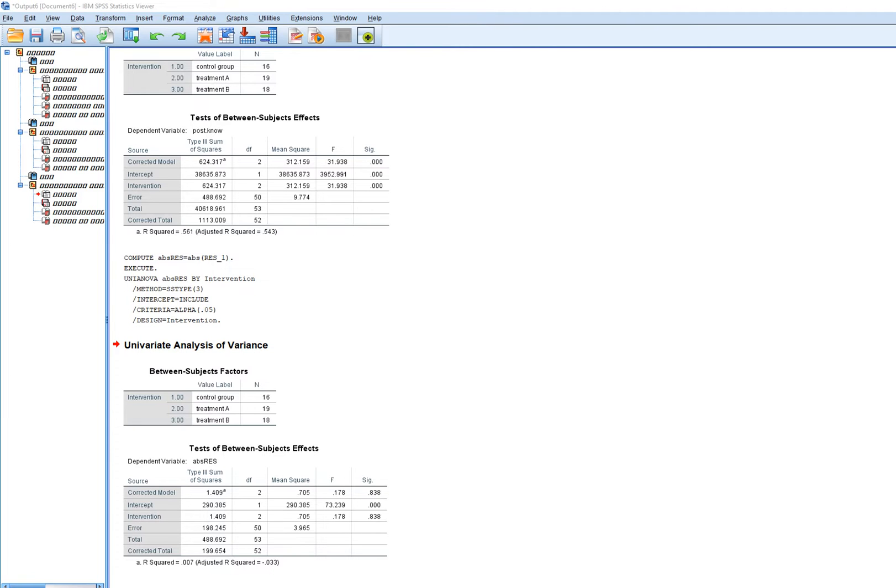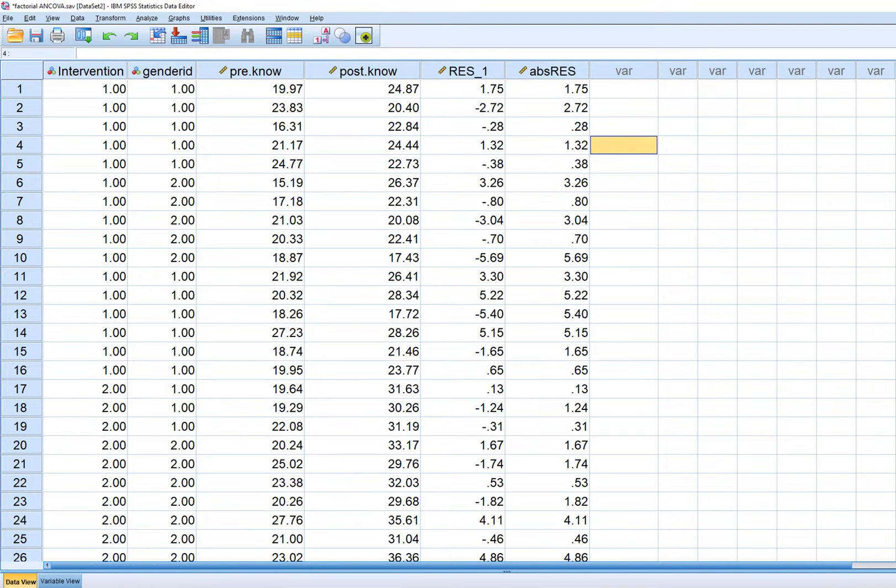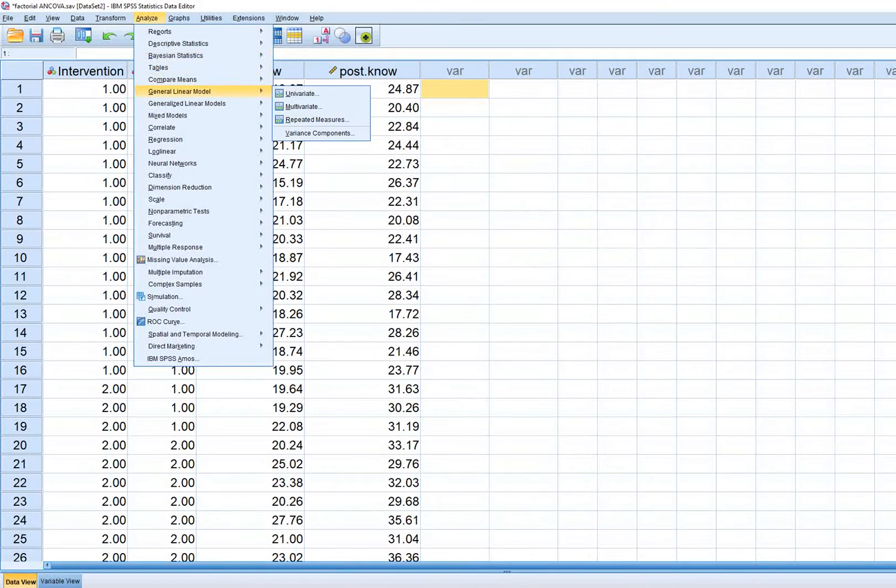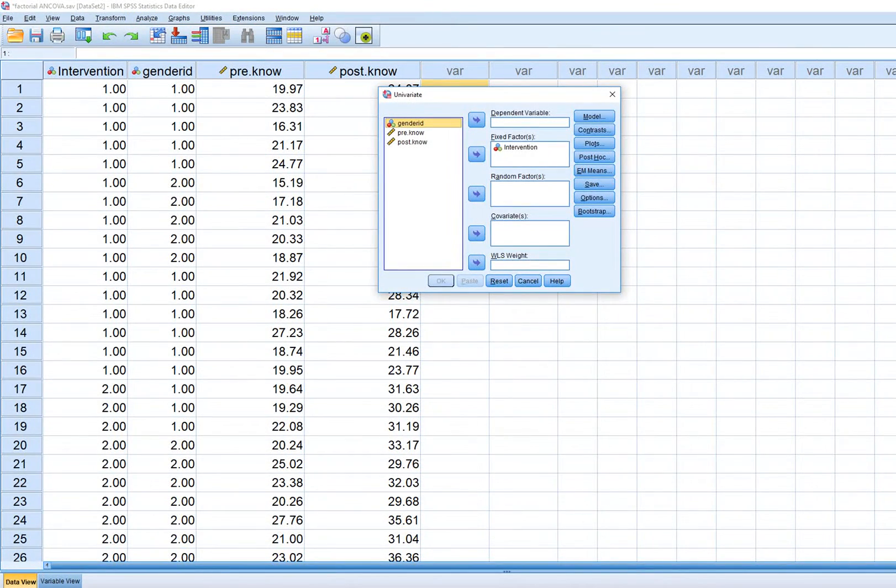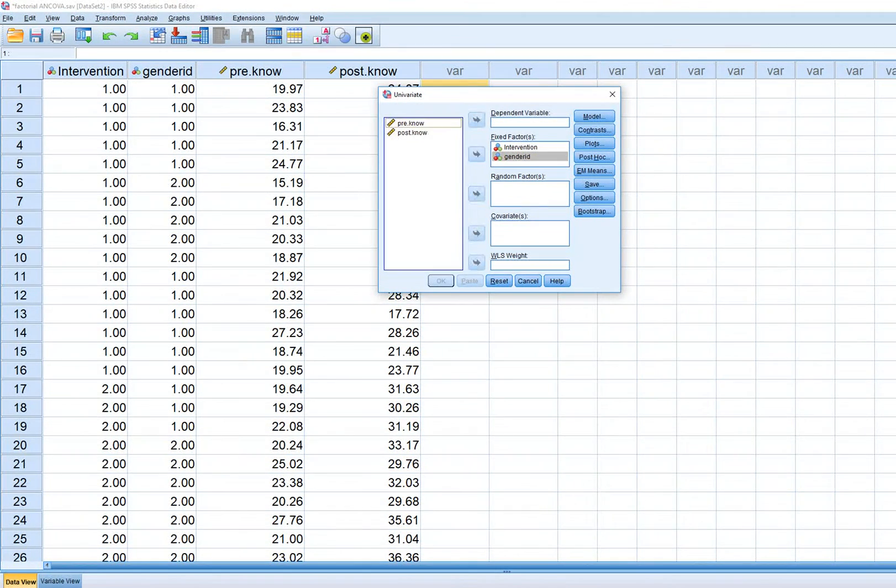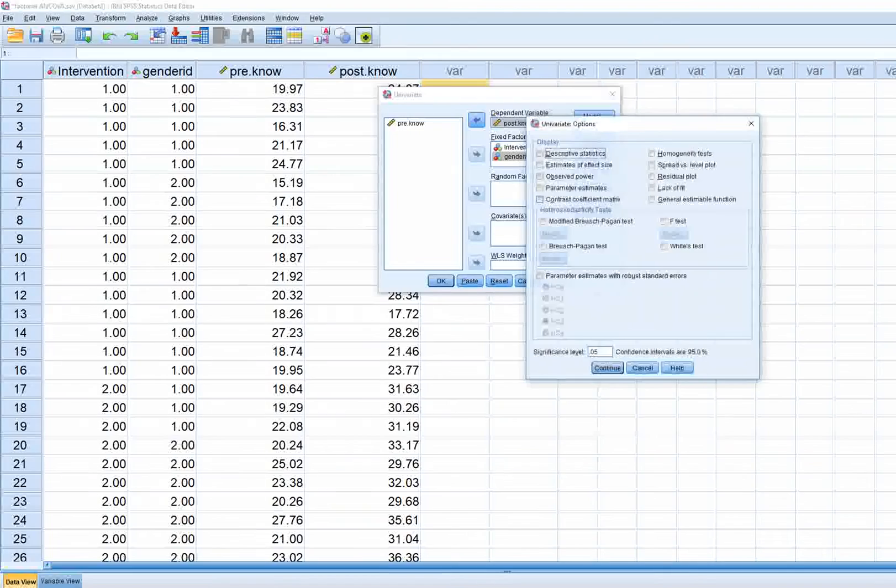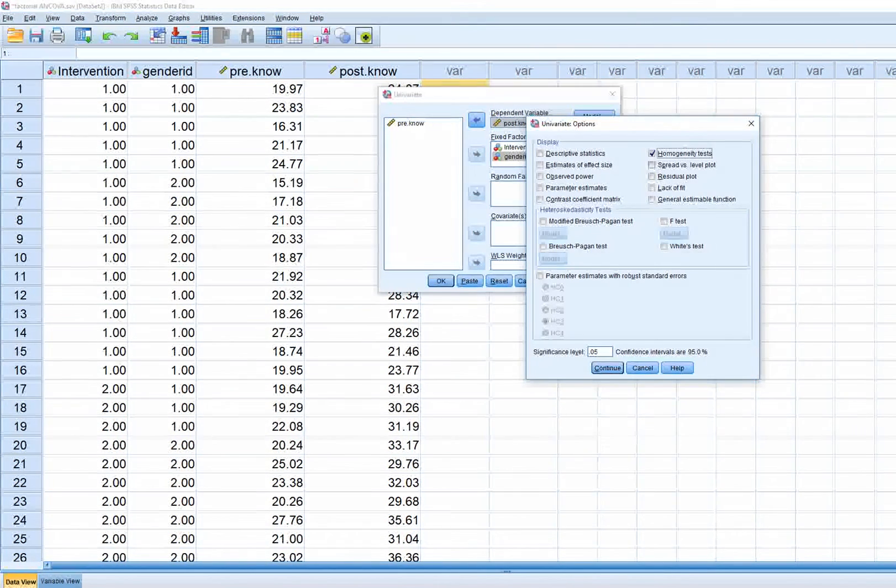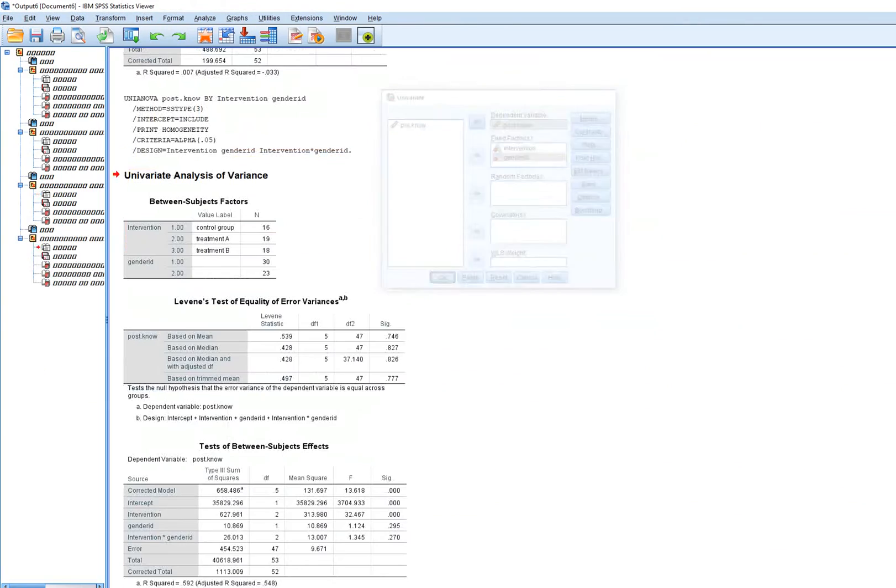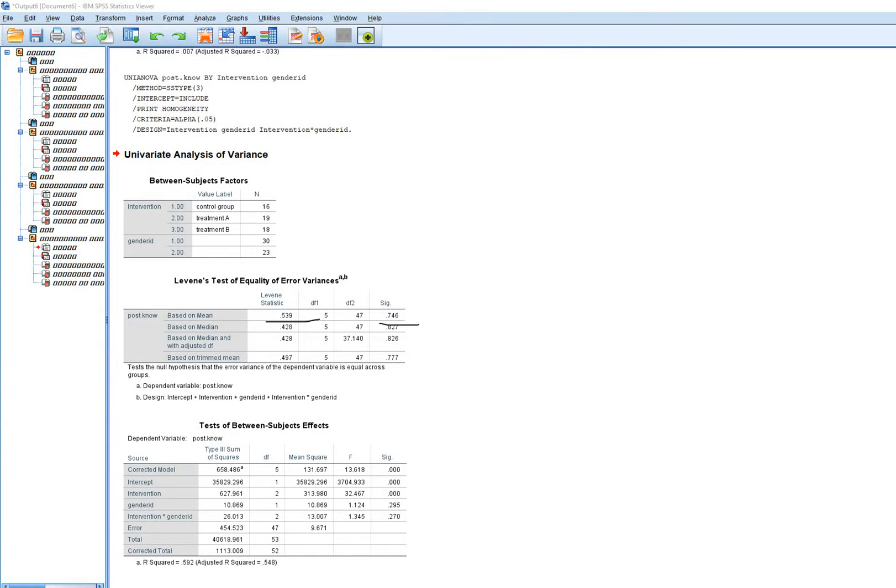We performed a one-way ANOVA on the absolute value of the residuals from the one-way ANOVA. This also works with a factorial ANOVA. I'm going to delete that, go back and rerun, including gender ID as another factor with post-test knowledge to show we're getting the same thing. I'll click on homogeneity test and run it. There's the statistic 0.539 and p-value 0.746.